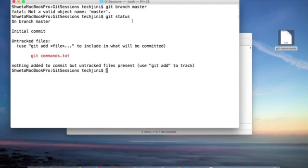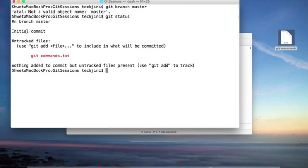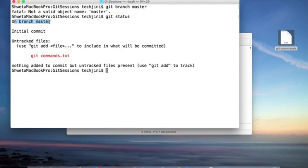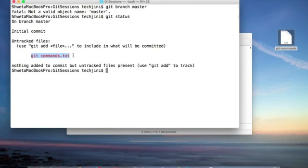Now when we check the status by using git status, we see we are already on a branch. That means we have a master branch ready, and this is the file which we have added. It's saying to add this file, we need to use git add command.